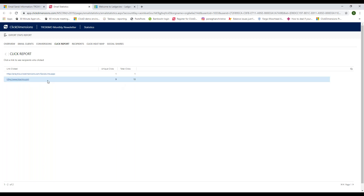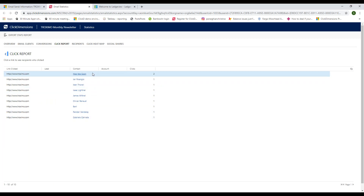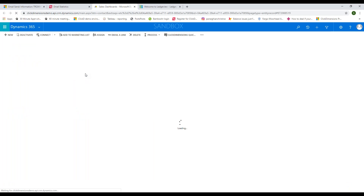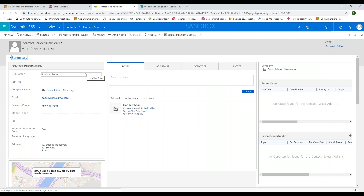Clicking on that link shows all the names of individuals that specifically clicked on it in the newsletter. If you want to find out more about a specific individual who clicked on the link, click their name and it takes you directly to that person's contact record.